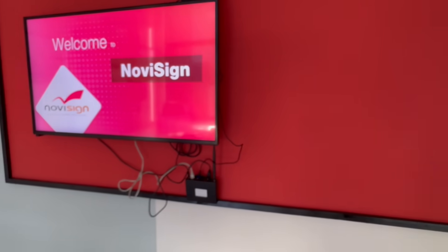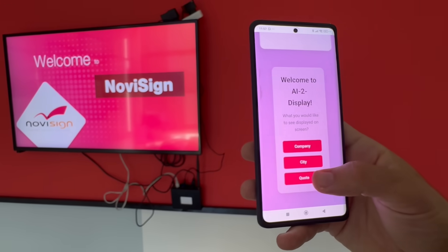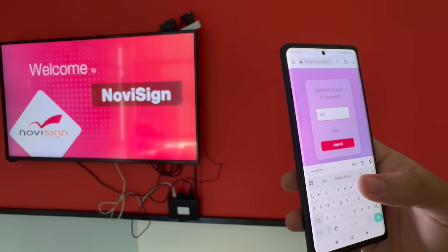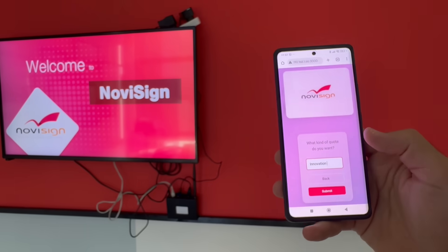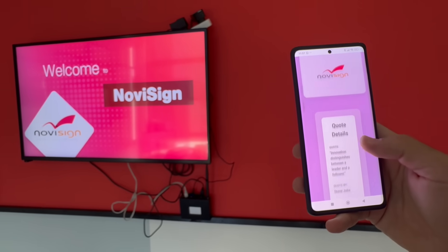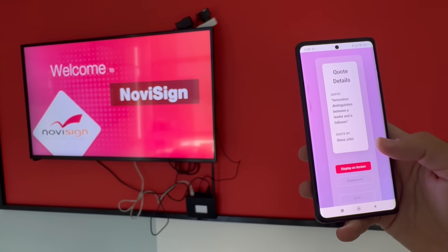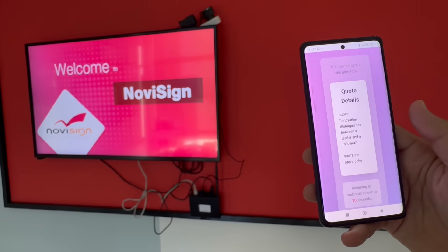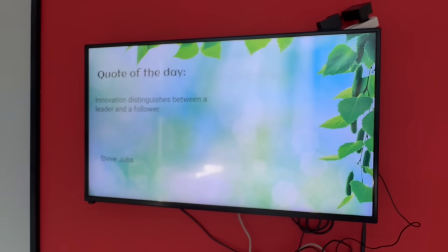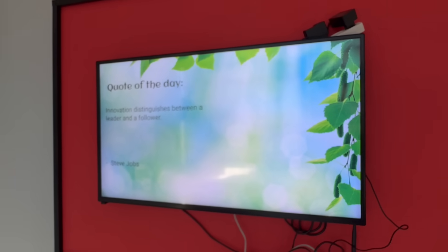So another example would be a quote. We will go for a quote and let's go for something like innovation. I'm asking the AI to bring me a quote about innovation, so I can share it with the people in the office on the screen. Clicking on that, I will get information, and then like before I can send it to the screen. And here you will see the quote of the day — that's by Steve Jobs.